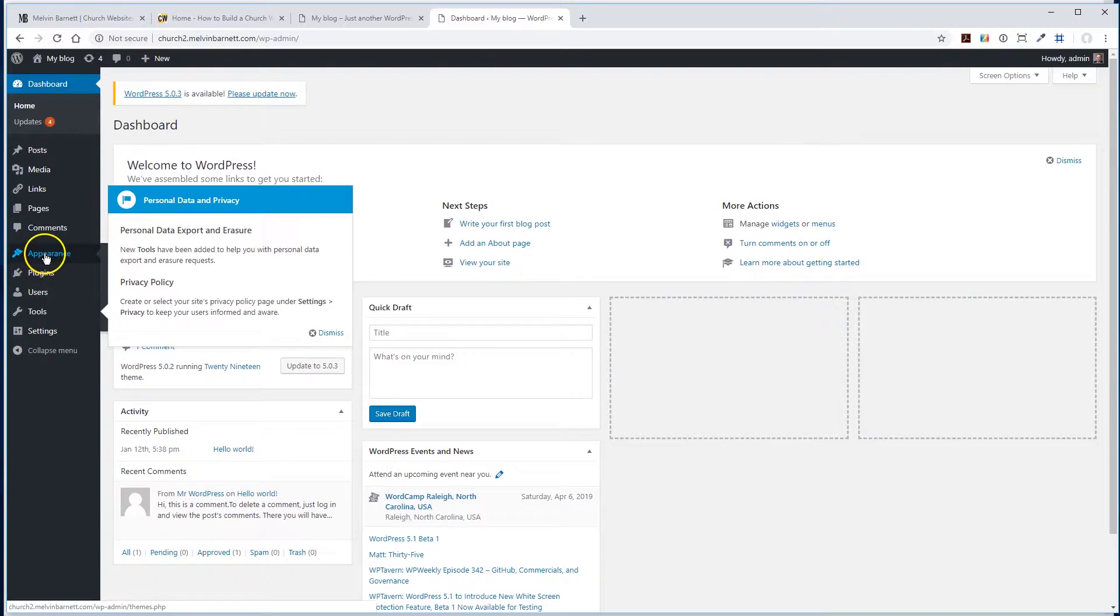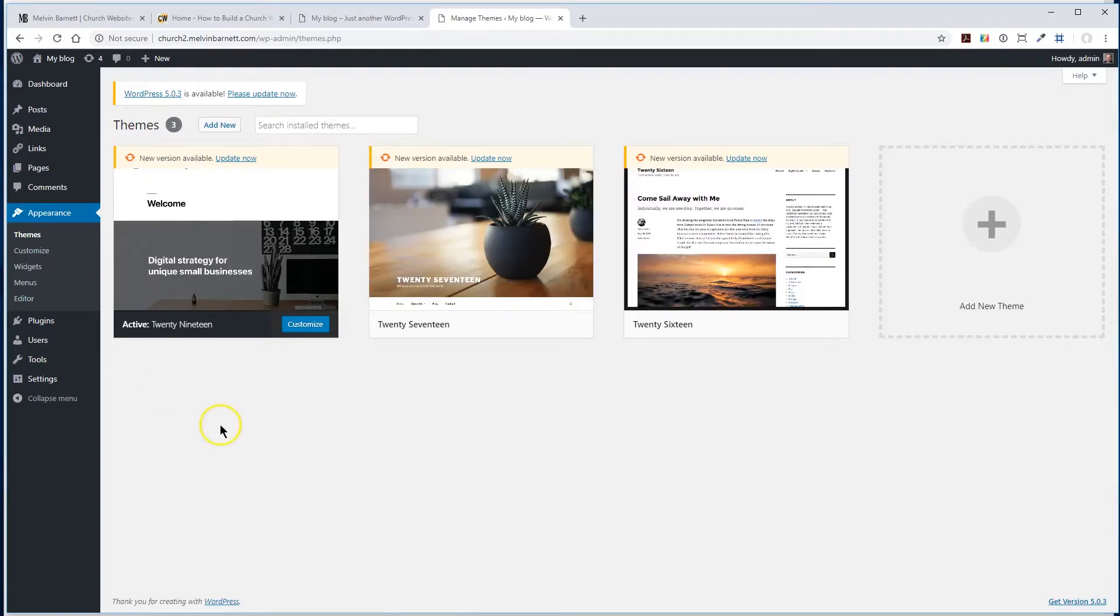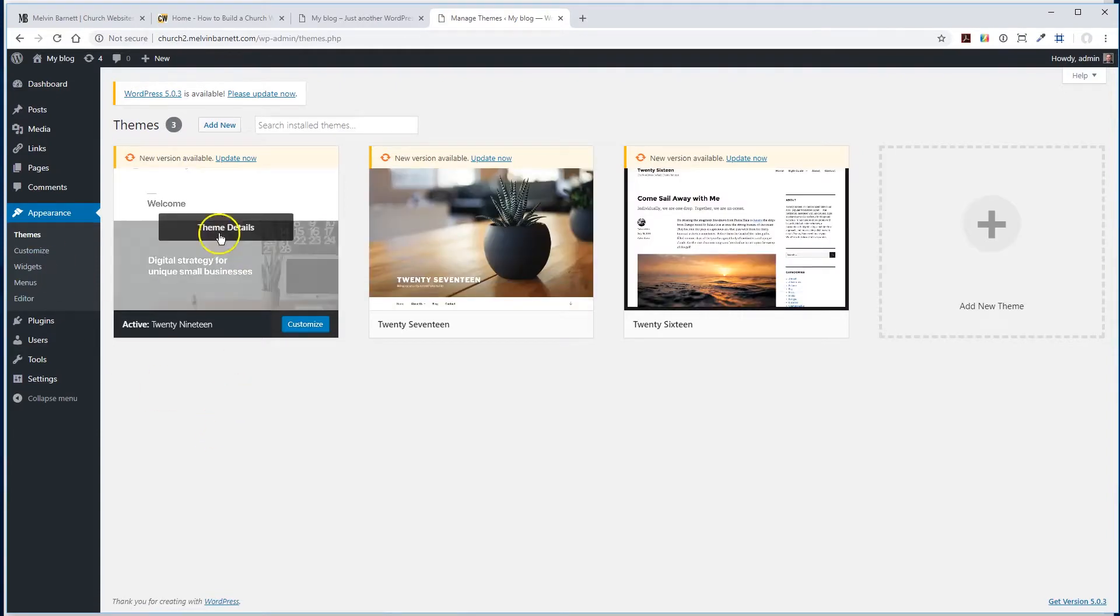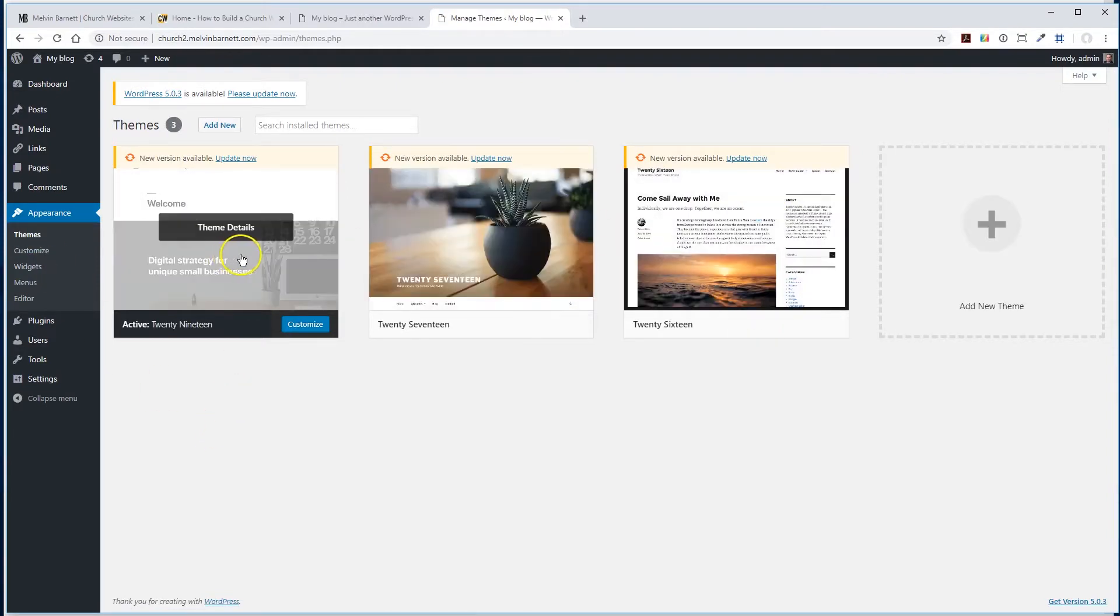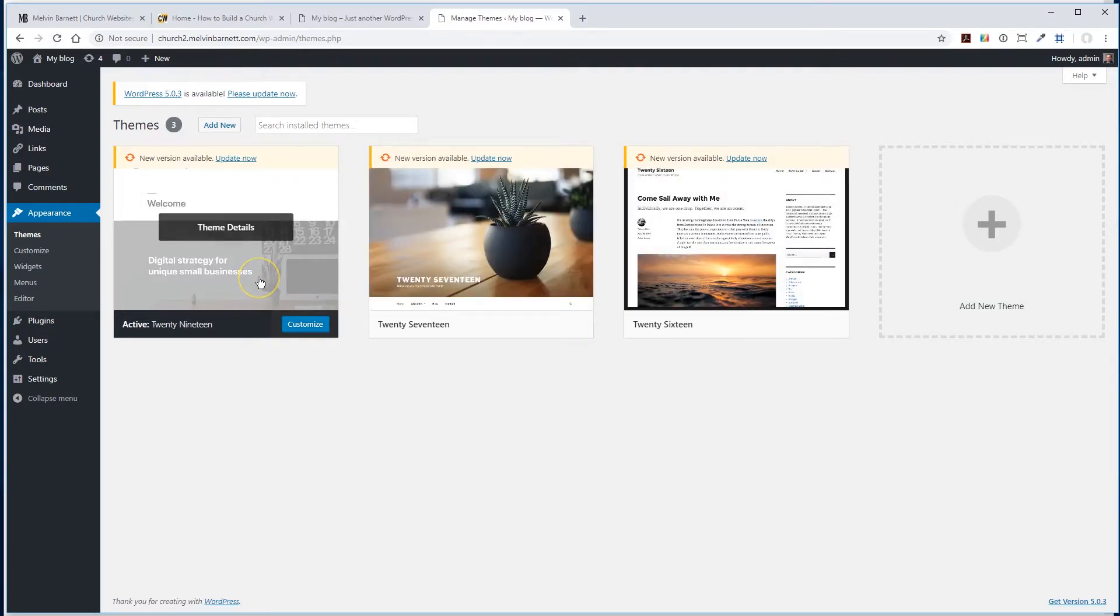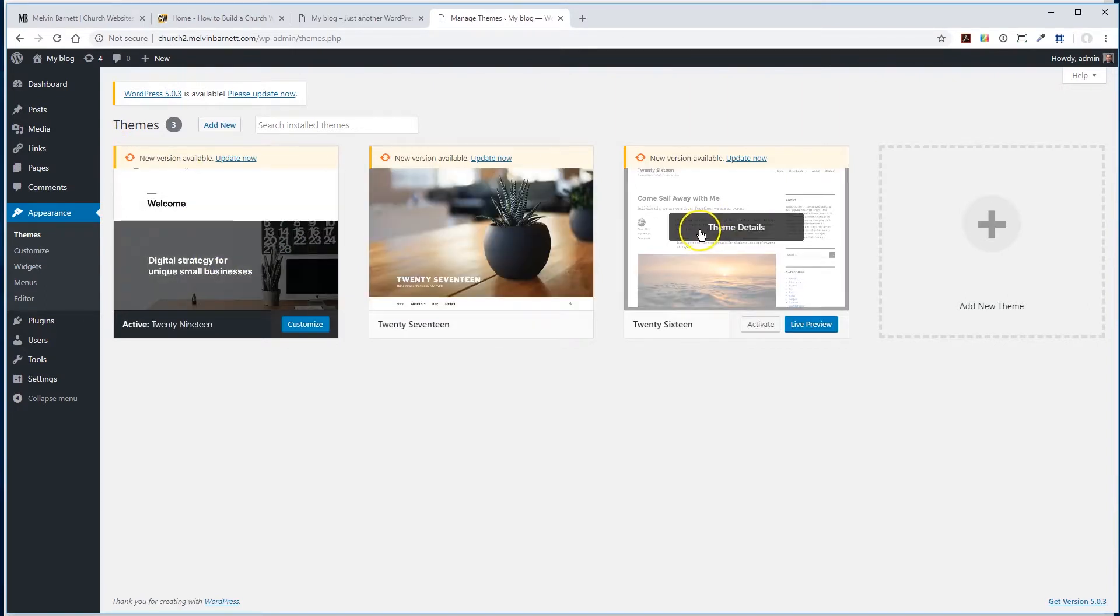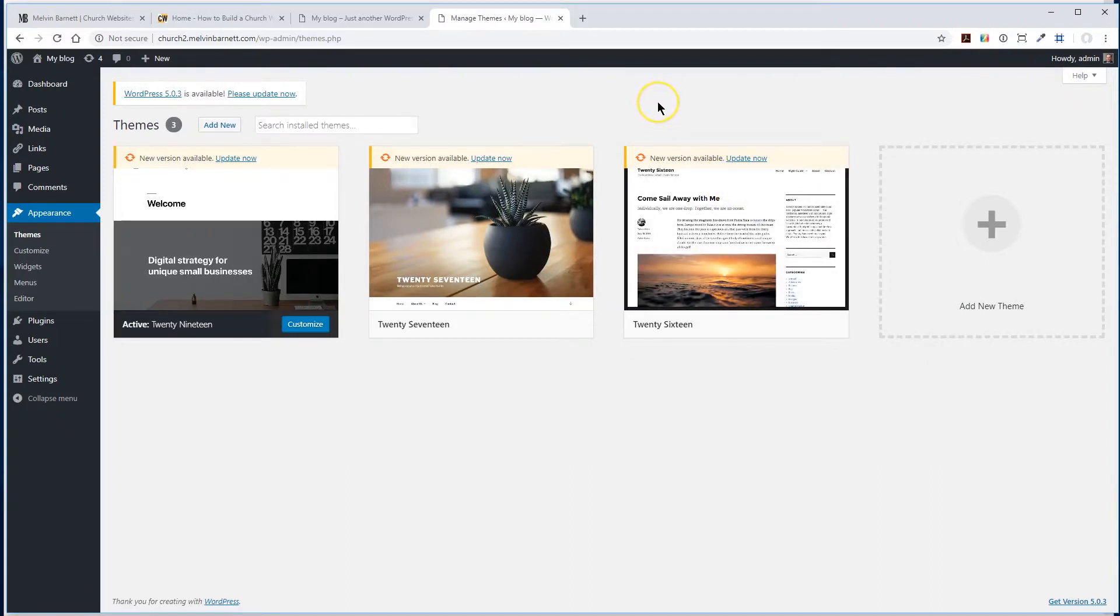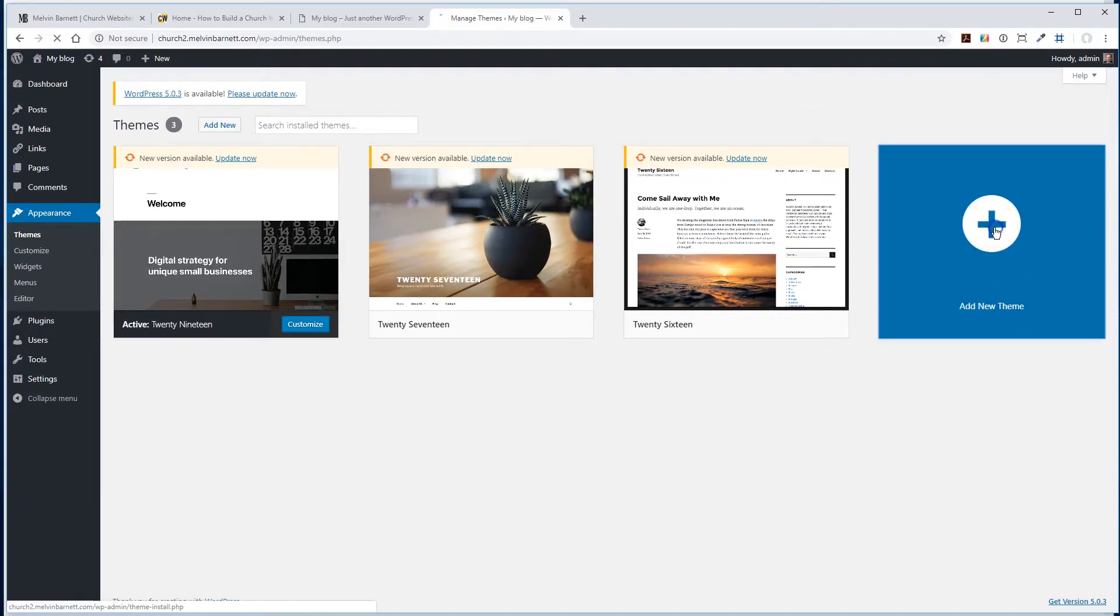Okay, so you go down here to Appearance. And here we have several preloaded themes. Now, this is basically the theme that is on there now. These are free. The great thing about the theme we're going to be using, the Ultra theme, is it is pretty much a drag and drop theme, which is very, very nice, really easy to use. So we're going to add a theme right here.